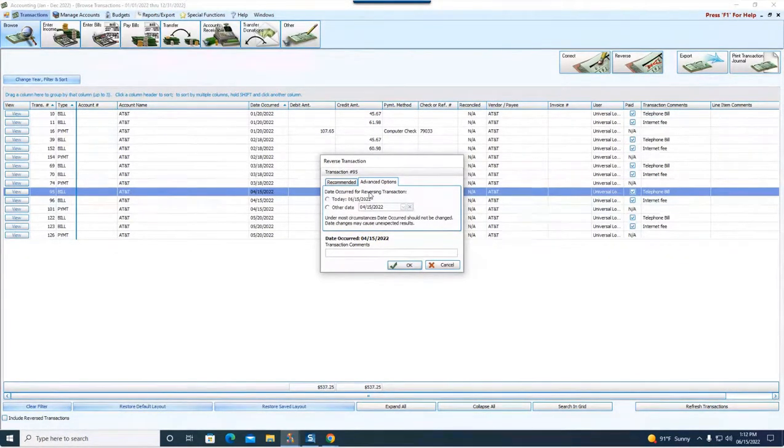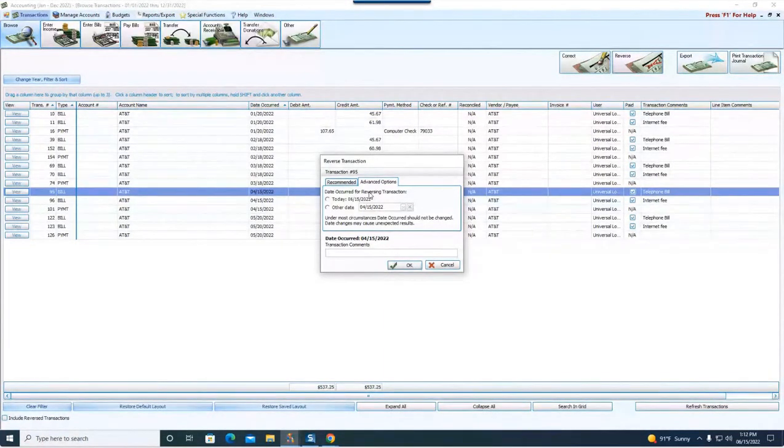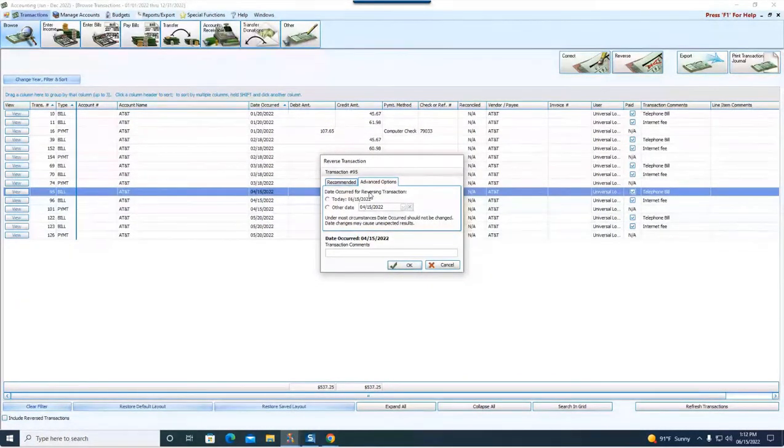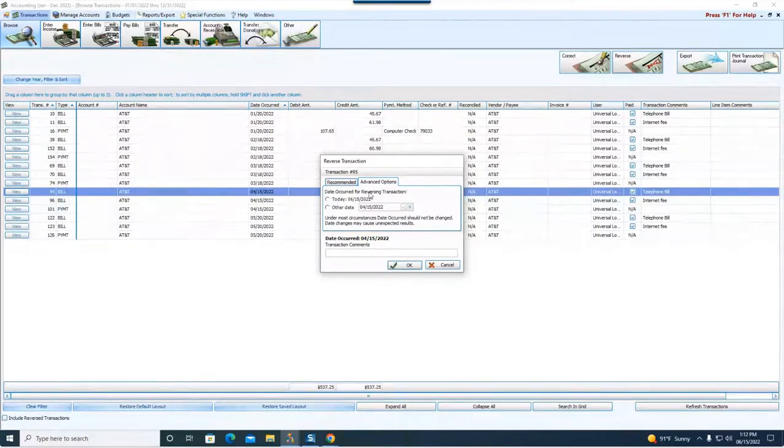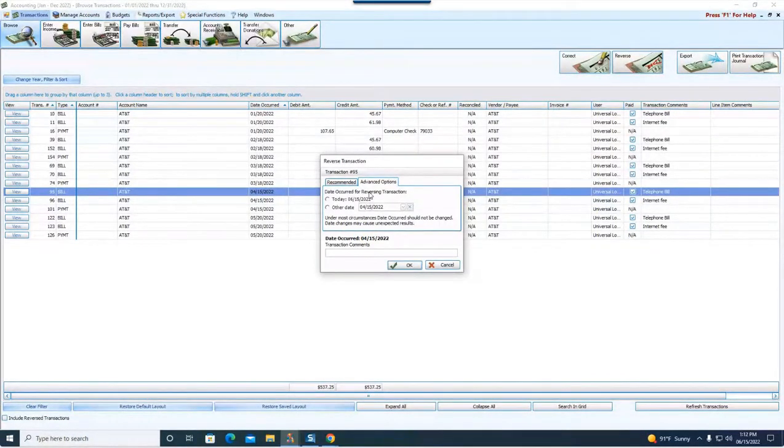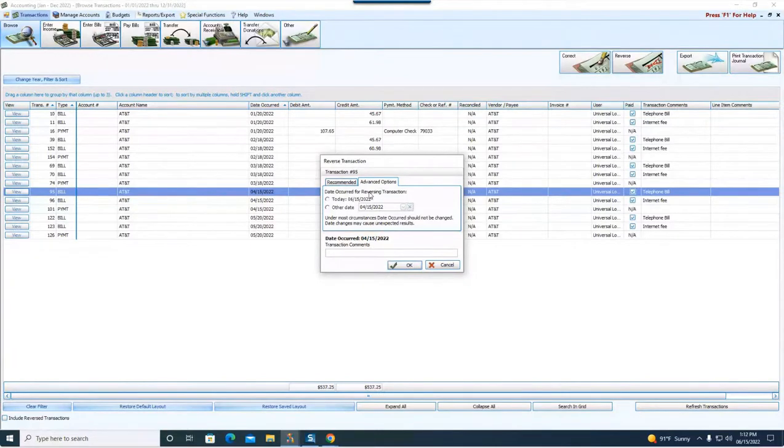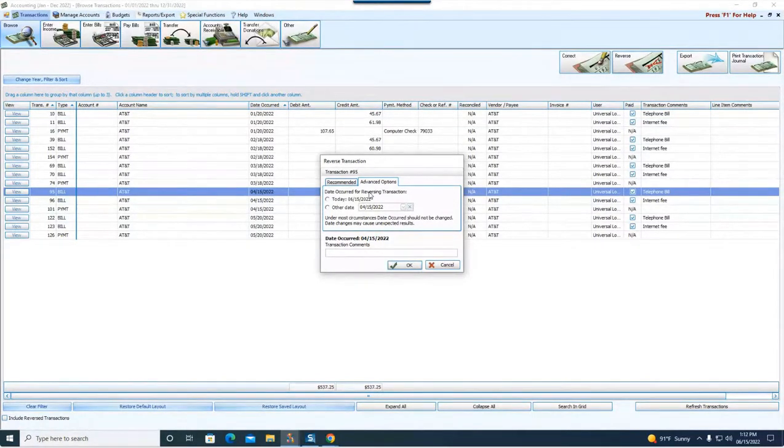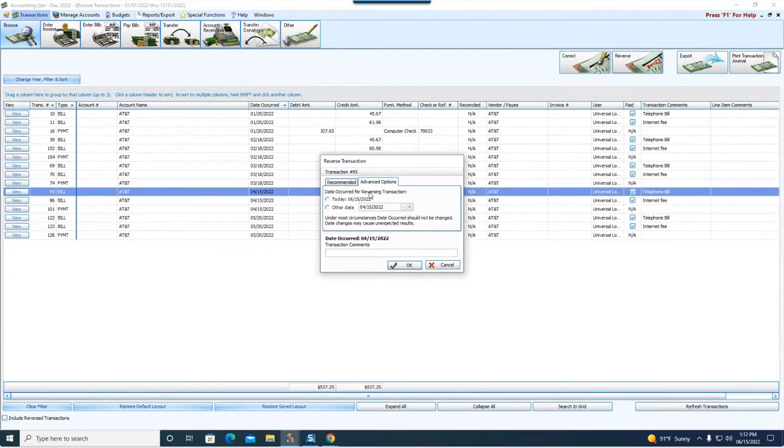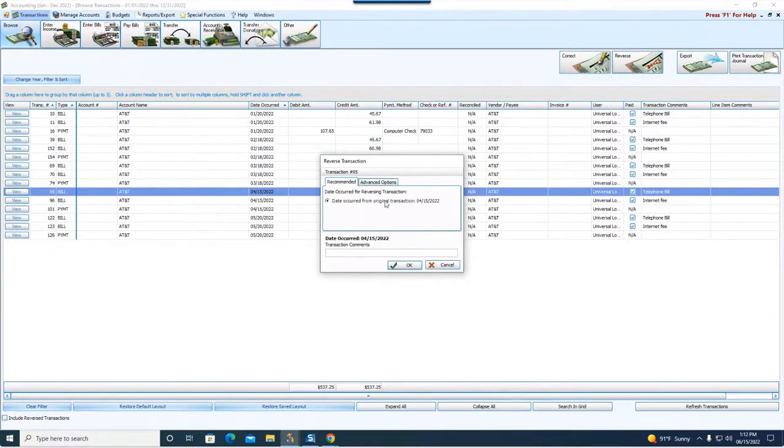You do have advanced options here. What it will do is it will allow you to say, okay, I don't want it to change my books with an April date. Maybe I've already got some published reports or accepted reports that are done for that month. And I don't want to do that. But this really becomes tricky when you're reversing with dates other than the original date occurred. For something like the bill in this case, that would be really probably okay. I'm not going to do it. But the payment, if I do the payment with a different date, it could play complete havoc with my bank reconciliation.